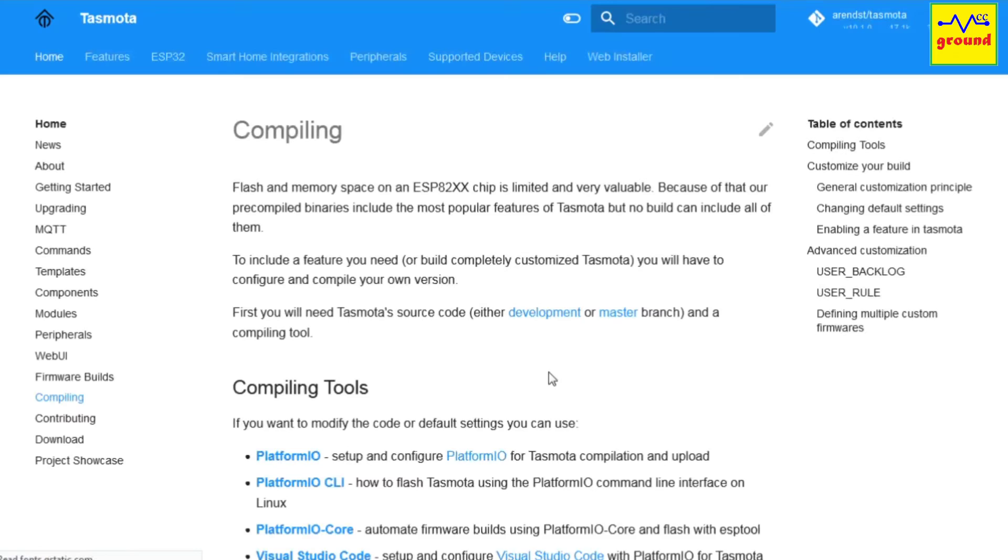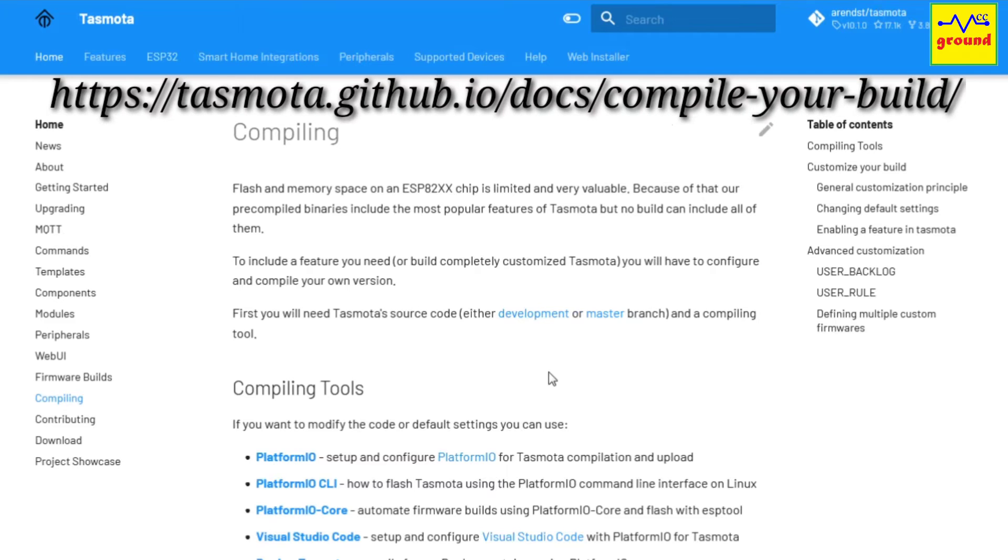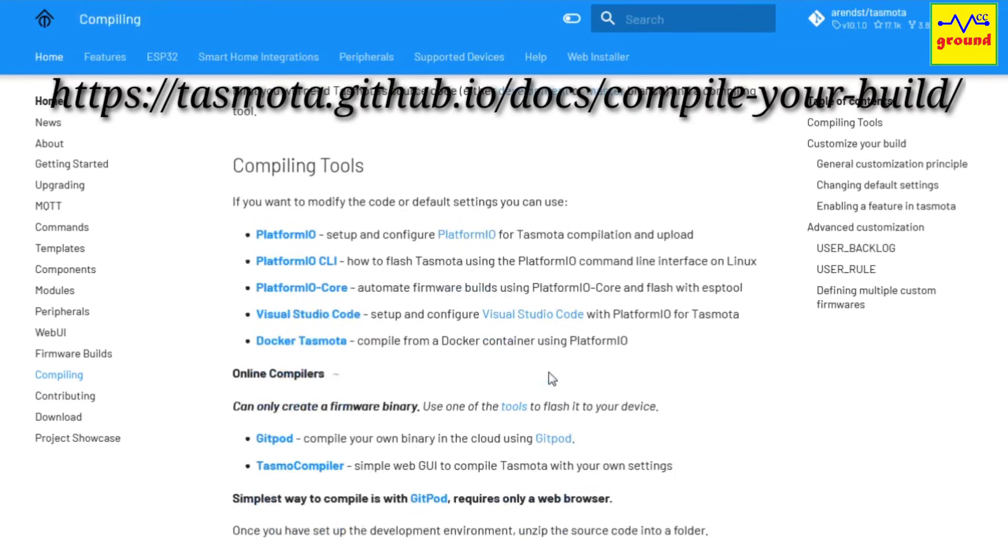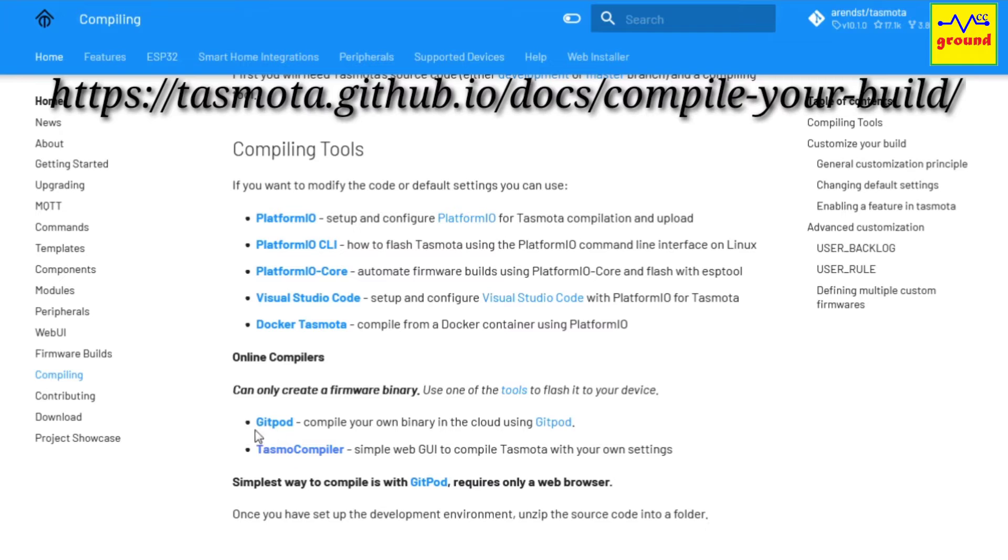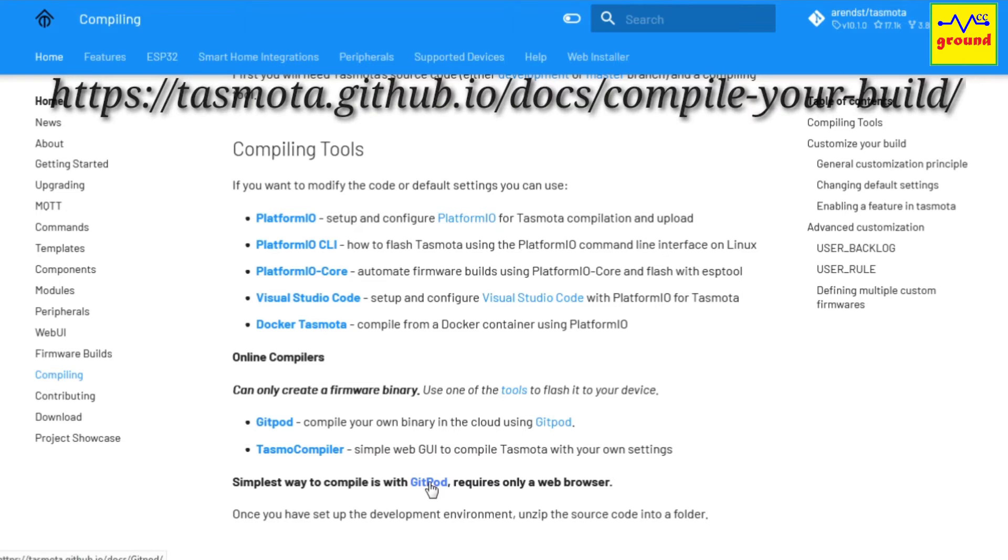Open your web browser and go to this link to open the binary compiling page of Tasmota. Link is also provided in the description below. Scroll a little down, here you will find a lot of binary compiling tools. Select GitPod from the listed online compilers, which is the simplest way to compile a Tasmota binary.